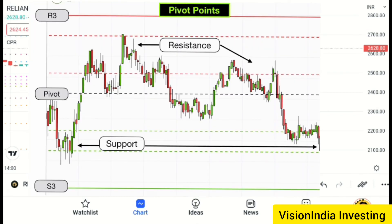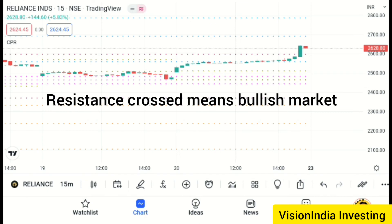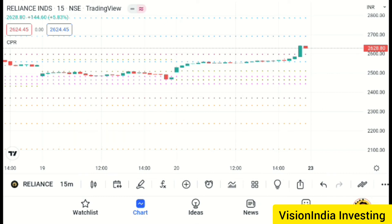If you want to cross the support and resistance, you can cross the stock price for the resistance price. You can cross the support and resistance price.